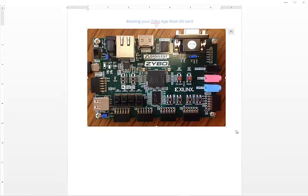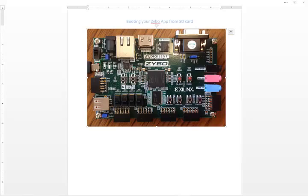Up until now in class we've mainly focused on loading the app into your board by using the USB during the debug stage. This isn't very useful if you want to put your Zybo on something like a robot or if you want the program to persist between power cycling your Zybo board.